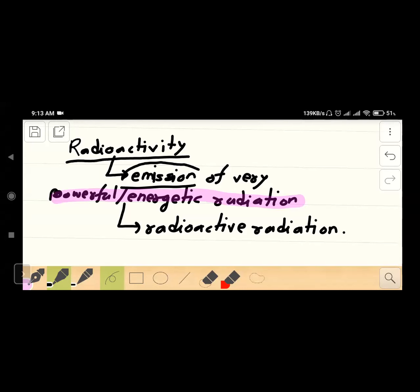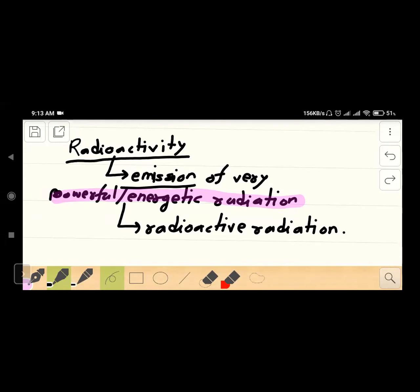What is the radiation? Emission of very powerful radiation. Very powerful radiation has been made by the radiation.